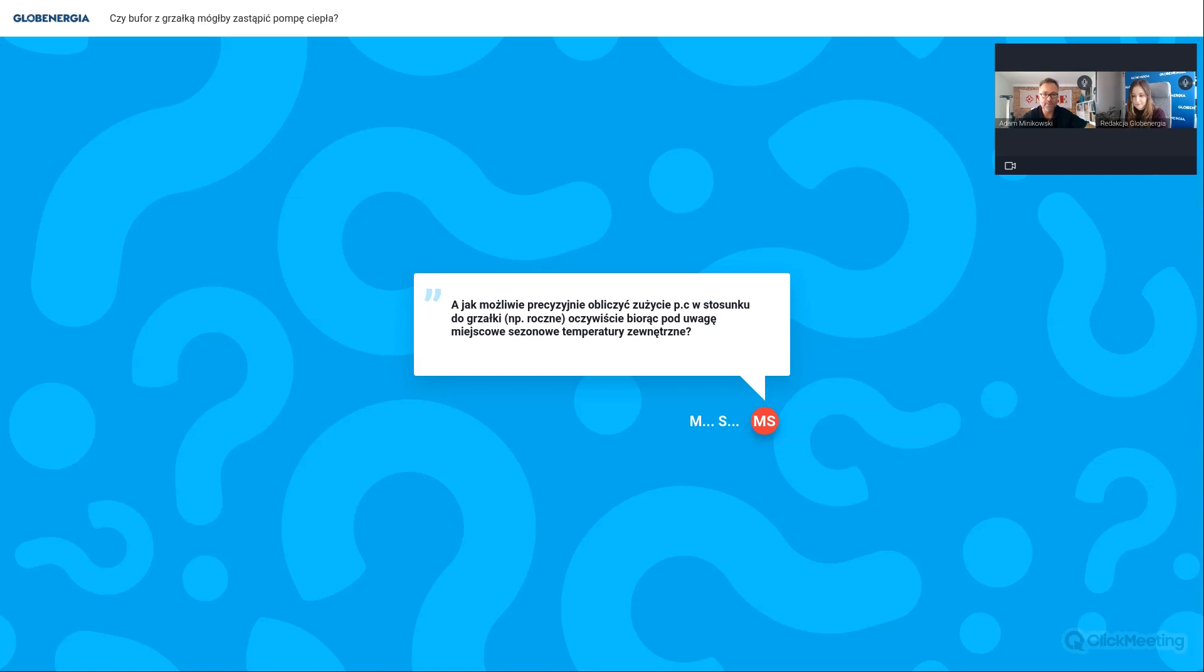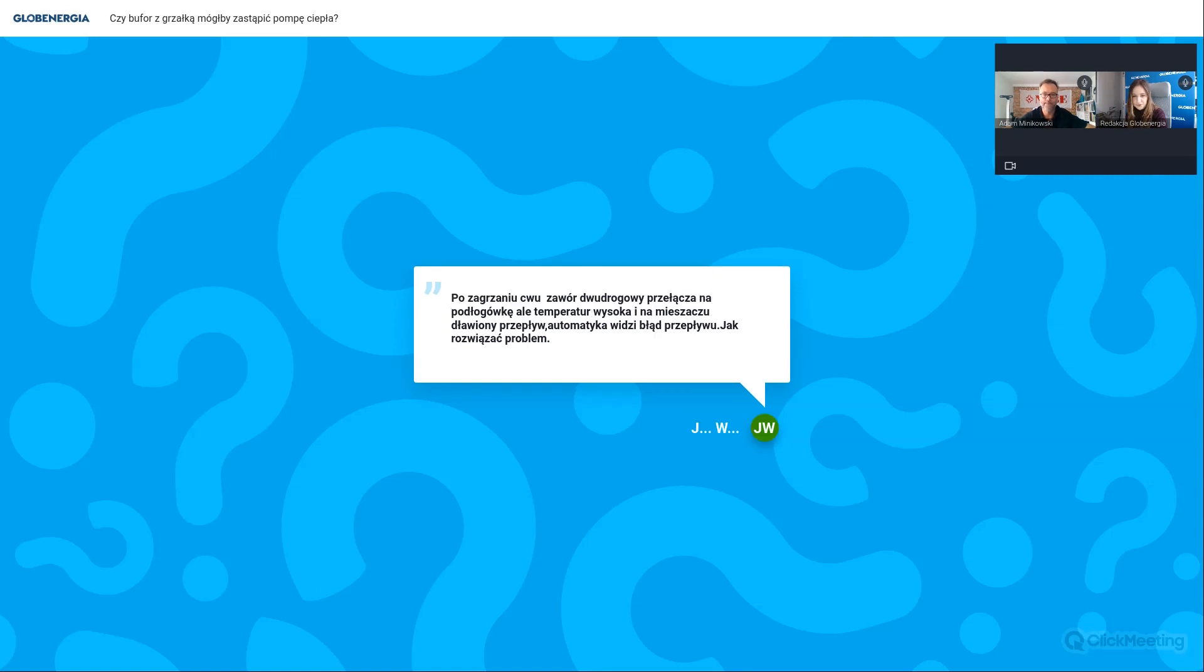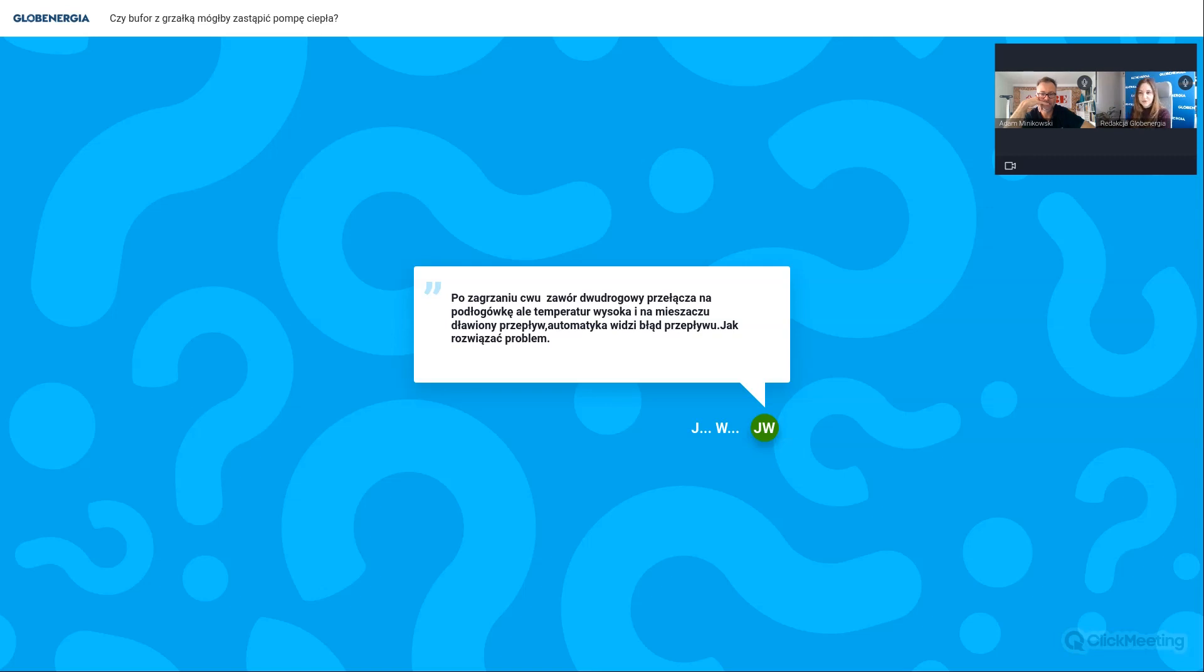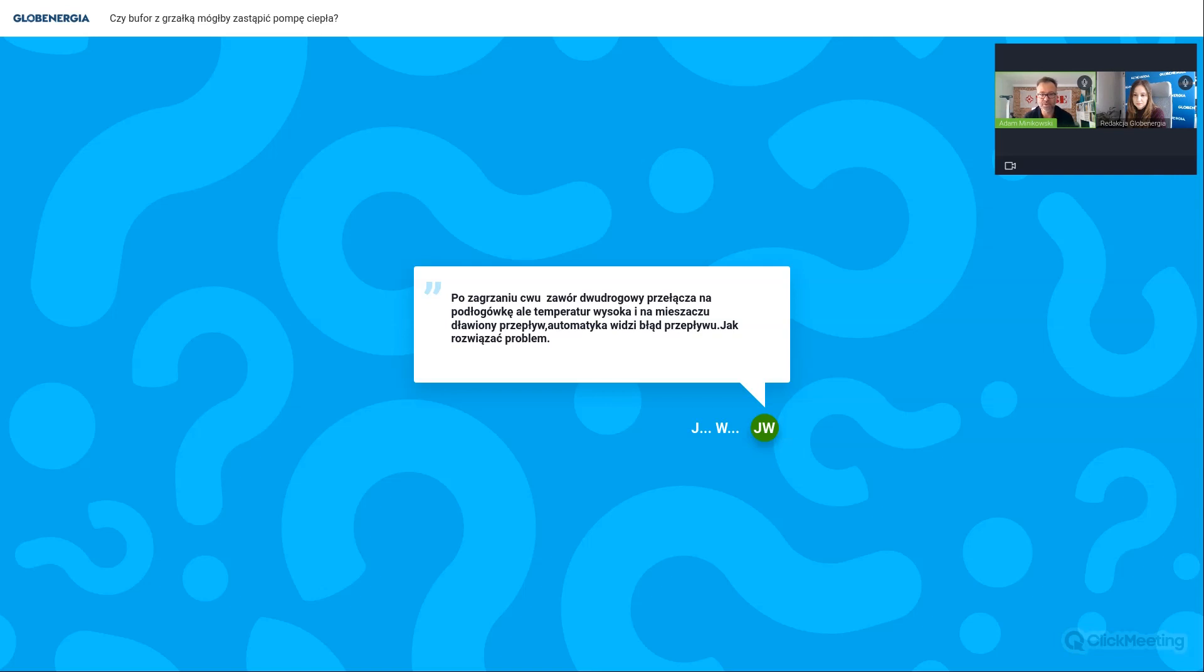Tutaj mamy chyba dość ciekawe pytanie. Po zagrzaniu ciepłej wody użytkowej zawór dwudrogowy przełącza na podłogówkę, ale temperatura jest wysoka i na mieszaczu jest dławiony przepływ. Automatyka widzi błąd przepływu. Jak rozwiązać problem? Tak, no to jest taka sytuacja, kiedy urządzenie grzeje ciepłą wodę użytkową, czyli pracuje na wysokim parametrze, kończy ten proces, zawór wraca do położenia na ogrzewanie no i nagle pojawia się tutaj informacja, że jest tryb CO, potrzebujemy niższy parametr, ale ta gorąca woda jeszcze przez chwilę krąży. Dlaczego tak się dzieje? No bo mamy gorący skraplacz i w pompie ciepła on przez chwilę jest schładzany i ta gorąca woda płynie sobie dalej. Teraz kwestia jest taka, jeśli mamy tego typu układ, to pytanie, jeżeli tam jest sama podłogówka, to po co ten mieszacz? Po prostu przez chwilę poleci przez moment gorąca woda przez podłogówkę, a potem wszystko pompa ciepła wyreguluje.